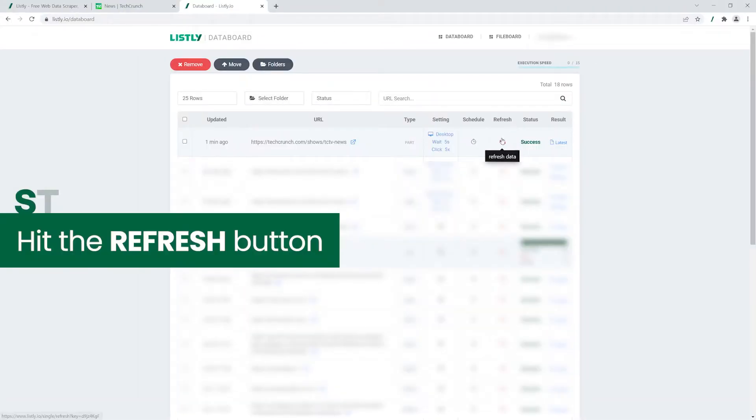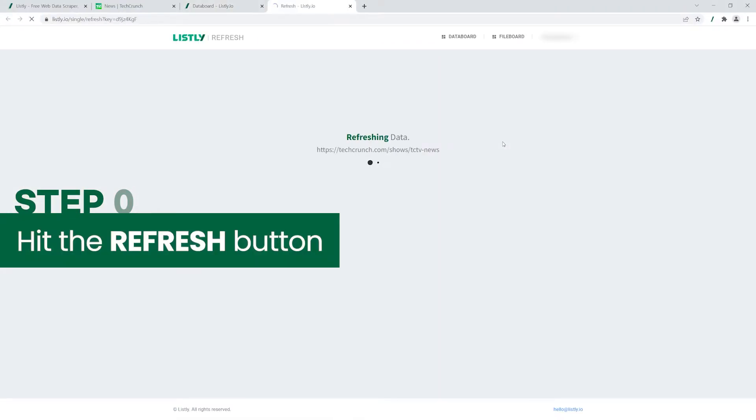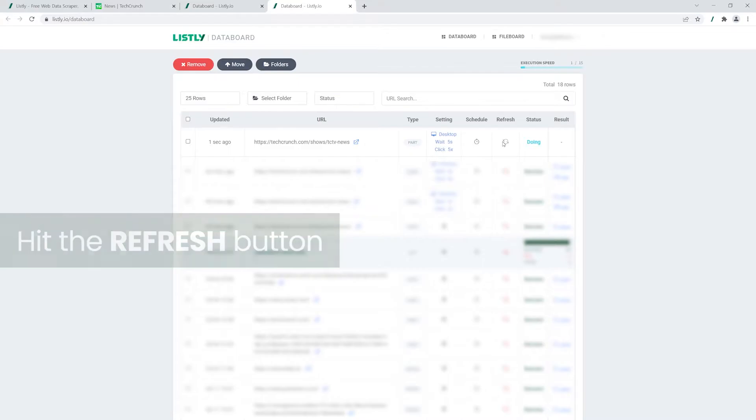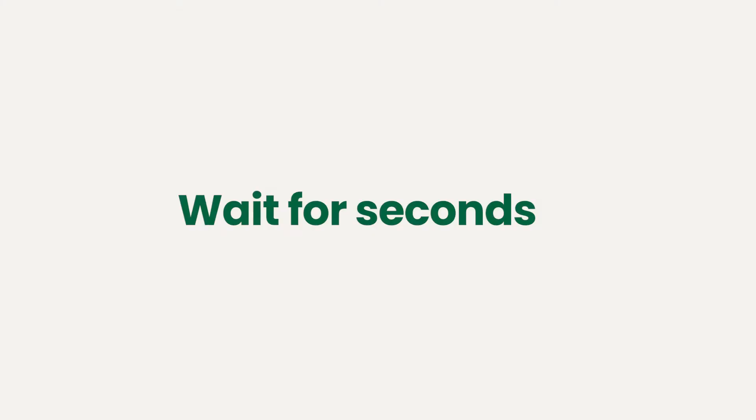Once your setup is done, hit the refresh button. Wait for seconds until the web scraping is done.